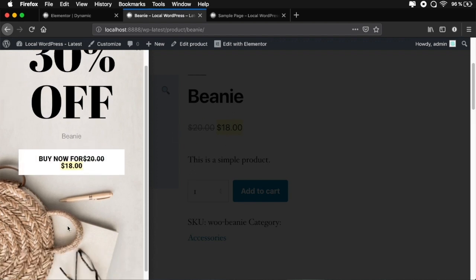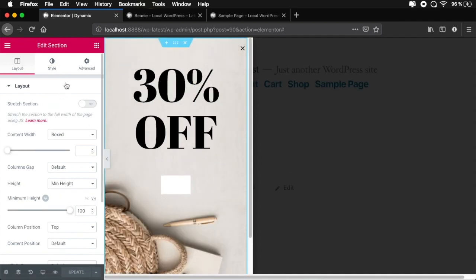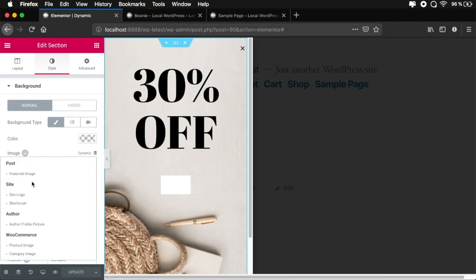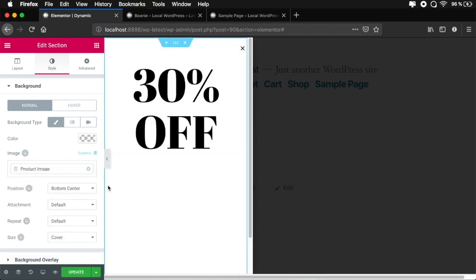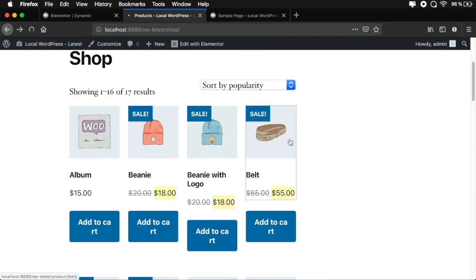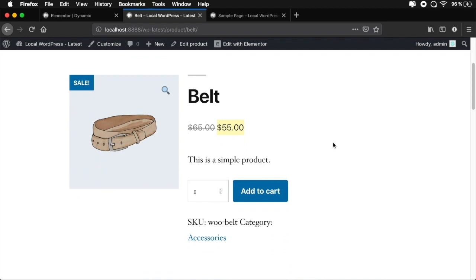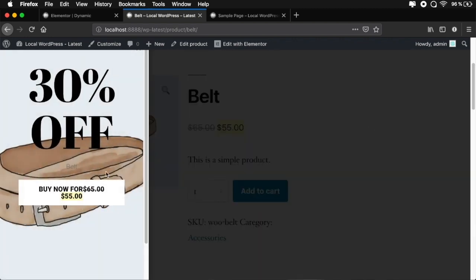One thing that didn't pull through was the actual product image — that was my mistake, it should have been applied to the section background. So let's go back to Style, Image under Dynamic, and choose WooCommerce product image again, then hit Update. Going back and selecting the Belt product, after a few seconds of inactivity, there we go — we now have the belt image, the belt product title, and the price. That's how you can use dynamic content to pull data directly from WordPress or associated plugins to display on your pop-ups.